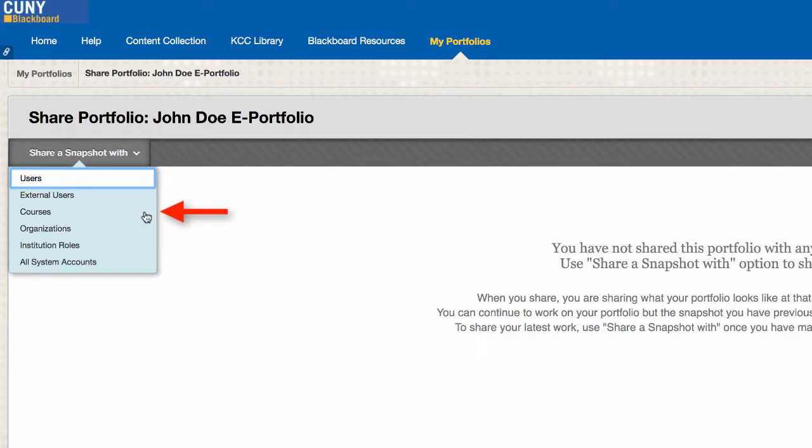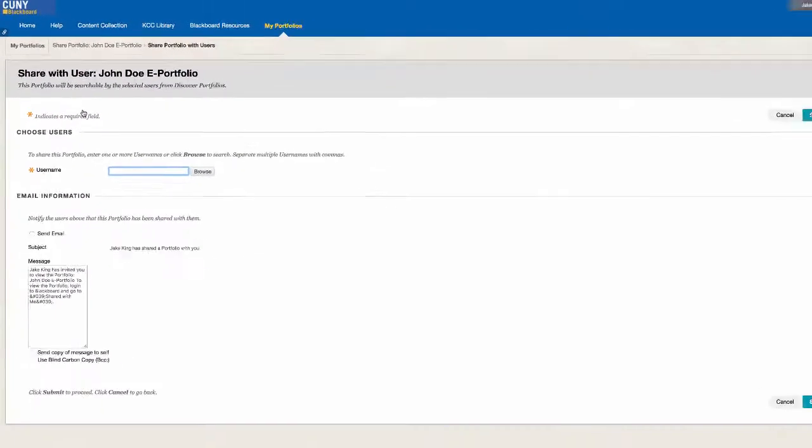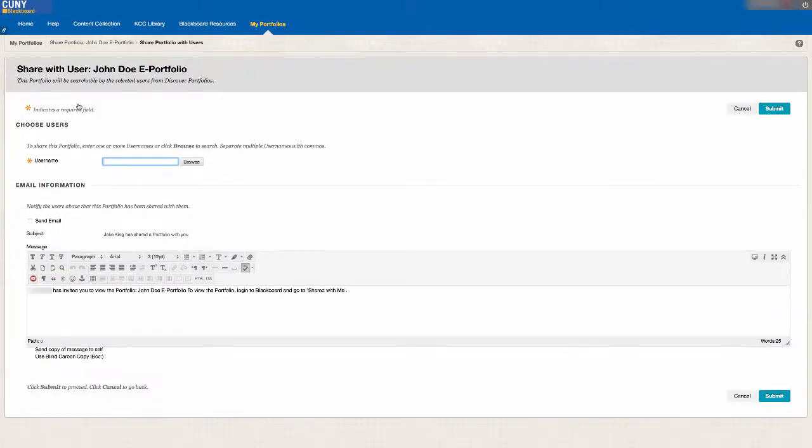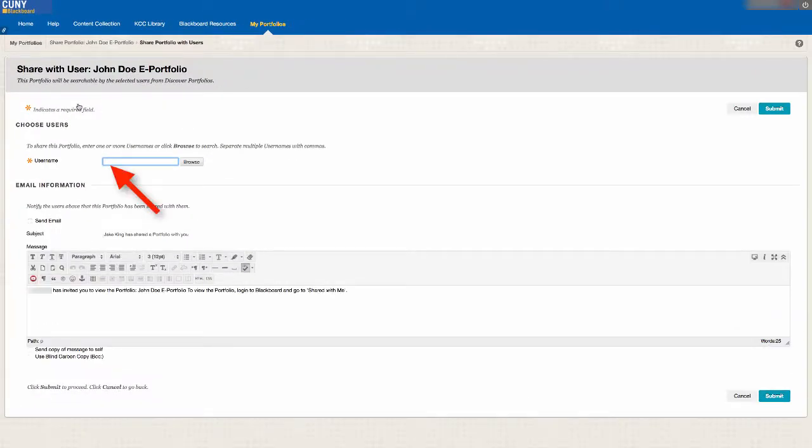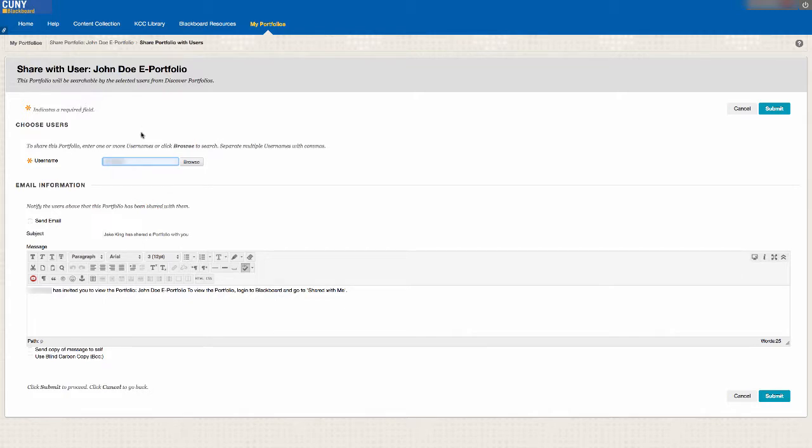For example, let's select Users. On the next window, where it says Username, type in the mplit ID number of the user that you want to share your portfolio with. Once you have done that, check the box below labeled Send Email.